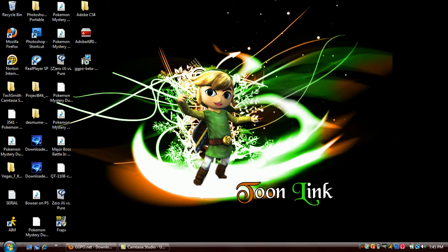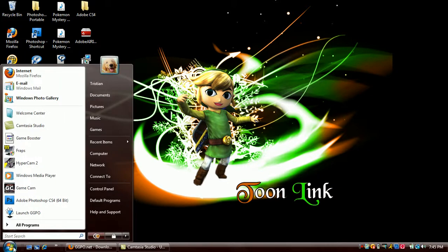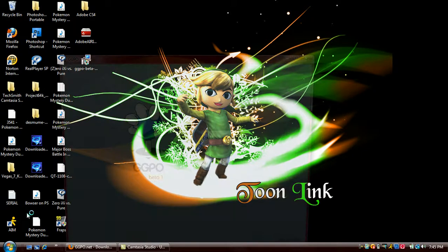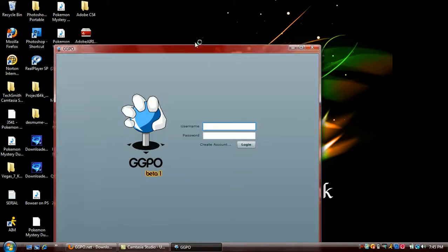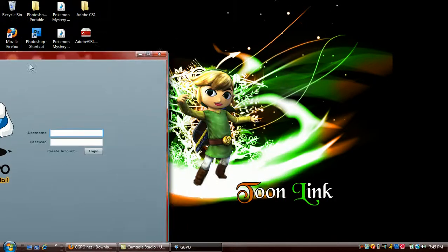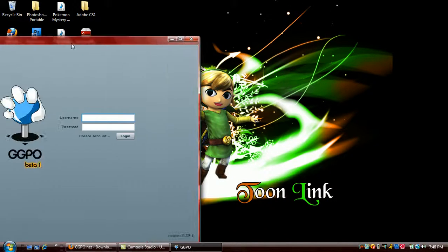Hello, this is Zero, and I'll be showing you how I'm logging in to GT-GGPL. I'm a huge Link fan, so that's why I have the wallpaper, as you can see.